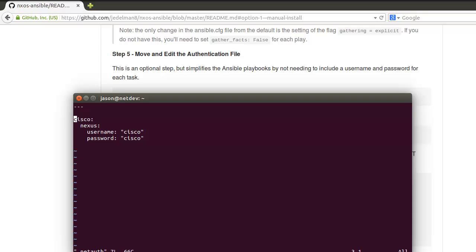I have to put my proper password in here. Don't tell anybody: 123 exclamation point. So you would put your credentials for your switches in this file. If you don't have the same name and password for all your switches, then you could bypass this step.